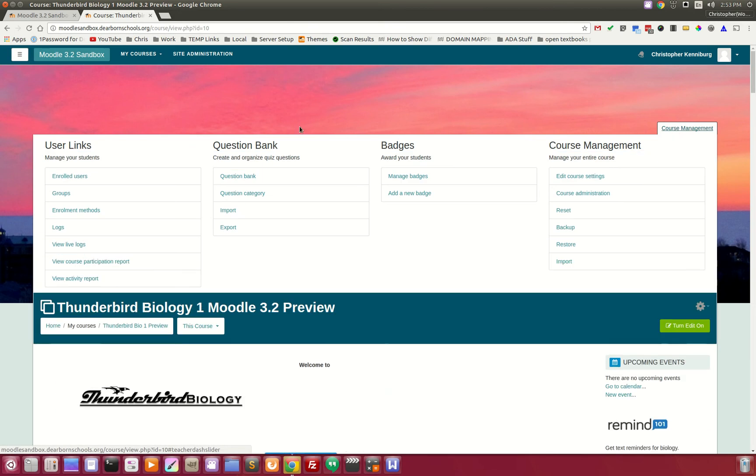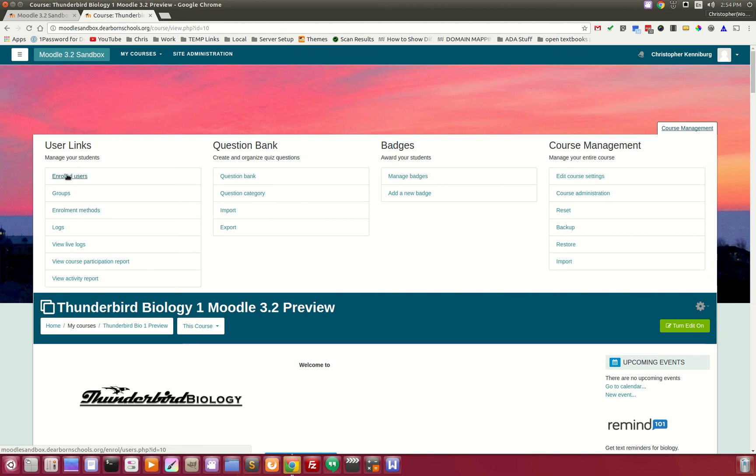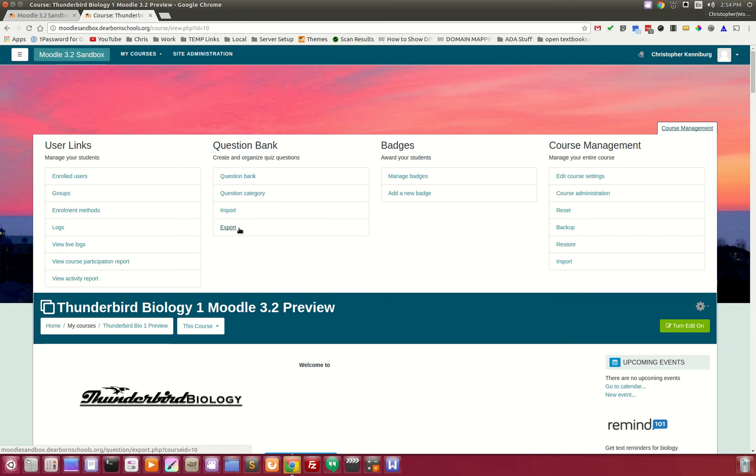For instance, if they need to enroll or do anything with the students, those links are right here, all organized for them. If they're dealing with their question bank, all those links are here. Badges and course management as well. We plan on enhancing this further.